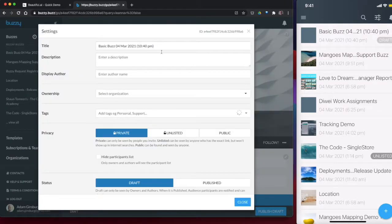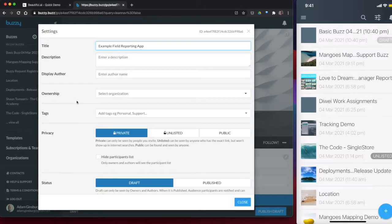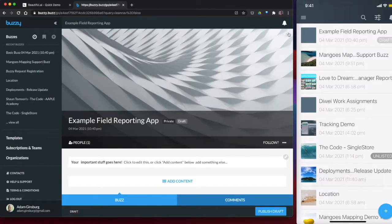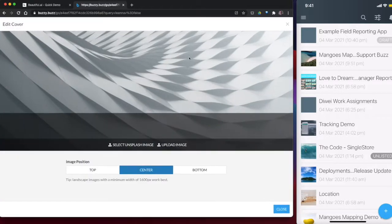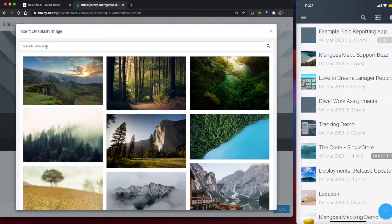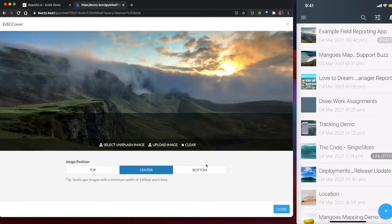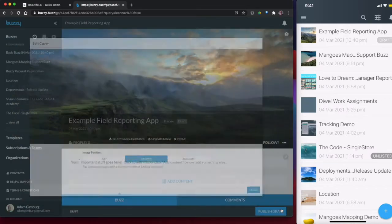So let's create an example field reporting app. And we can do a whole bunch of different things. So let's just change the cover image. We'll select an image. Let's just use that one. That's a pretty cool one. That's pretty remote, isn't it?